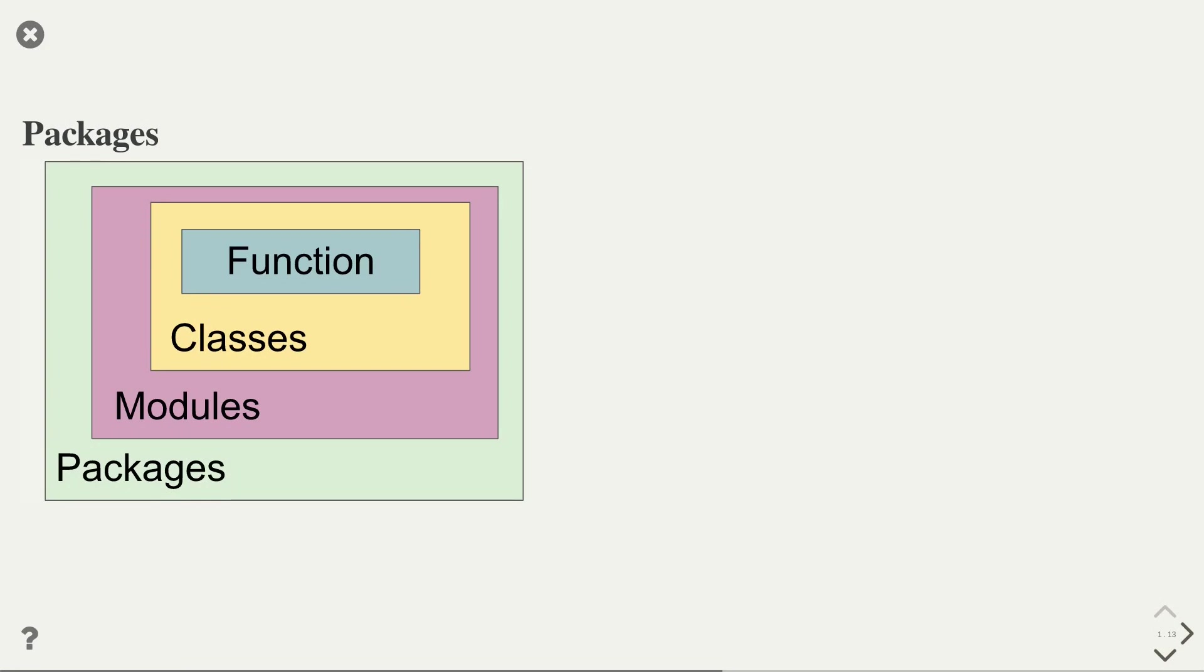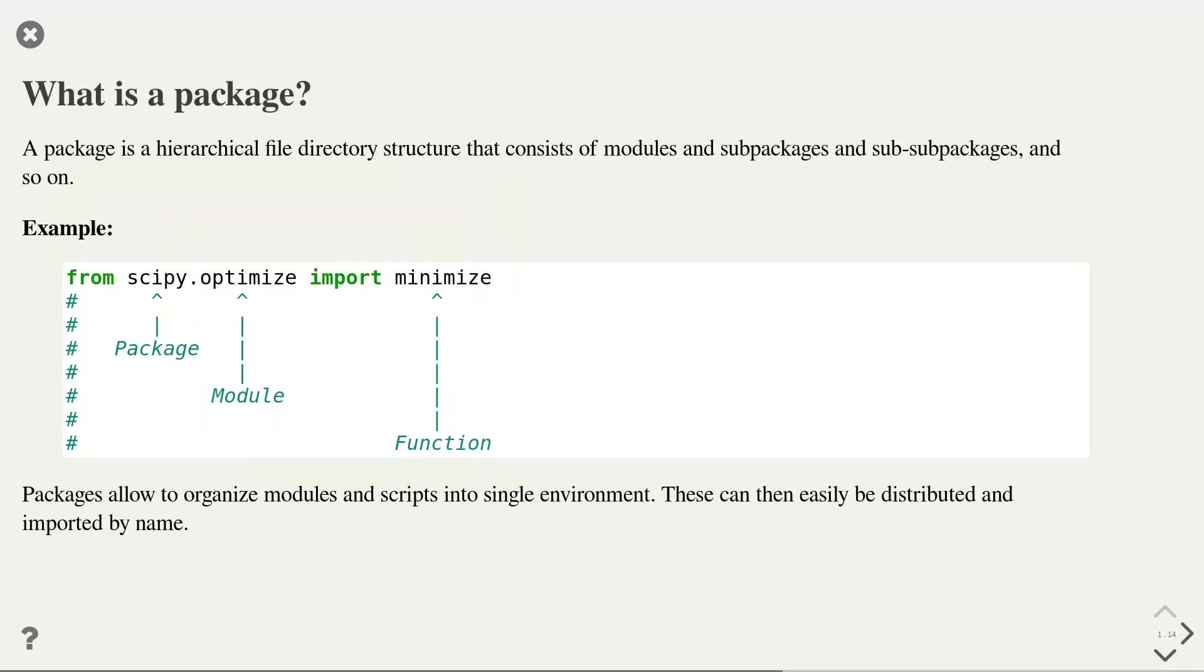The next topic of this video are packages. Packages in Python are the highest level structures for organizing your code. Just like modules can contain many classes and functions, packages can contain many modules. A package makes distributing and installing these modules easy in Python. So what exactly is a package? A package is a hierarchical file directory structure that can contain modules but also sub-packages or even sub-sub-packages.